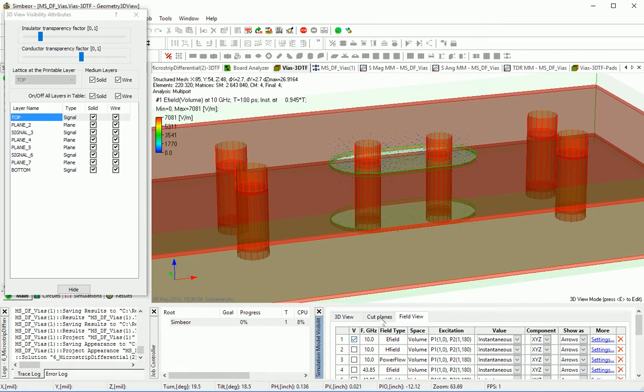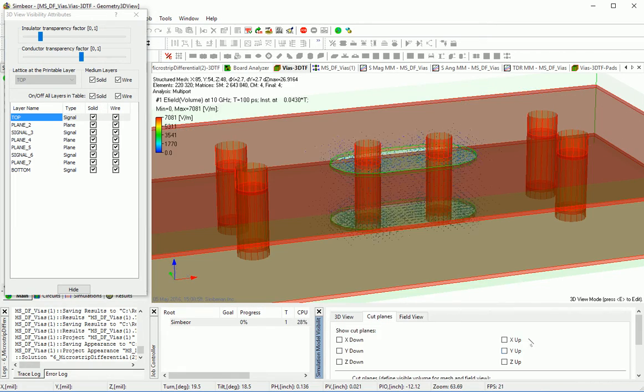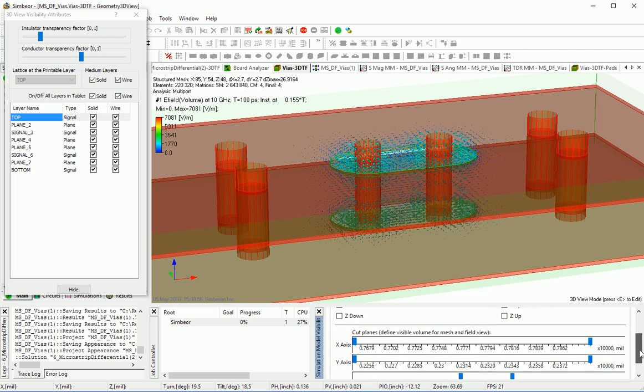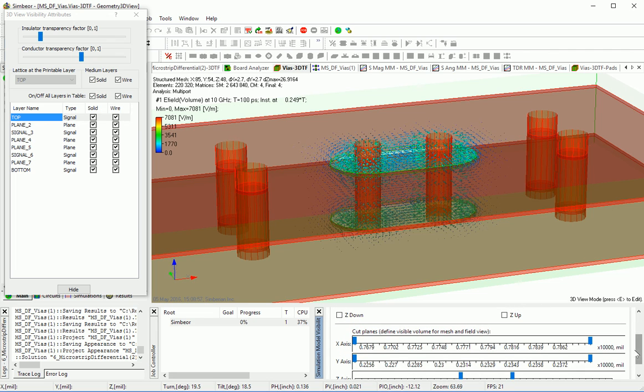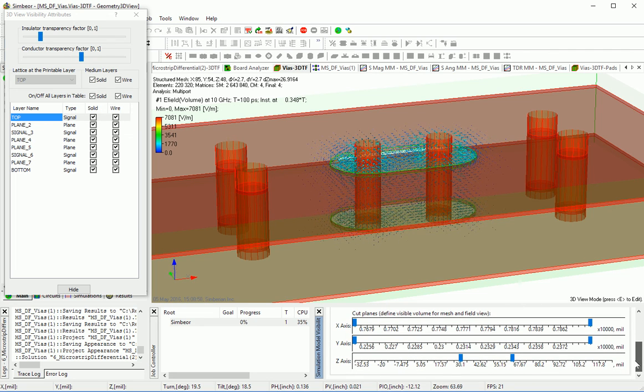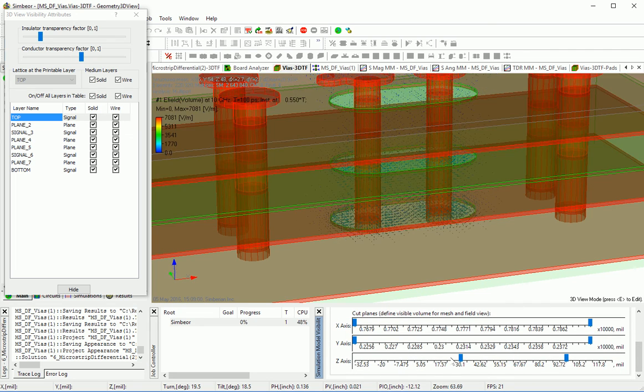The top portion of the via is where the field is transferred back from the differential transmission line.